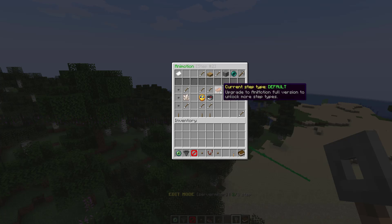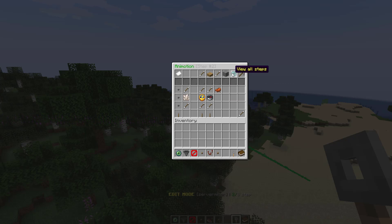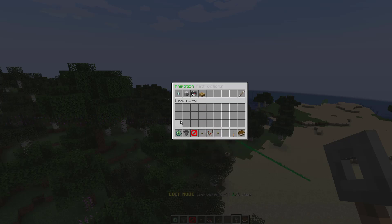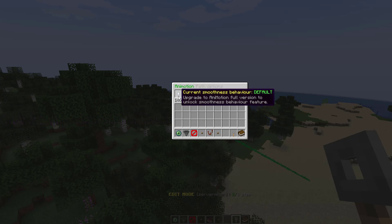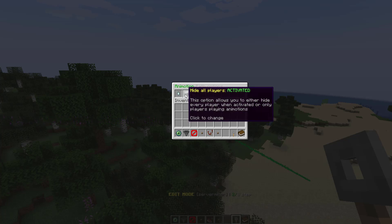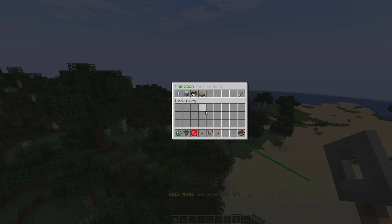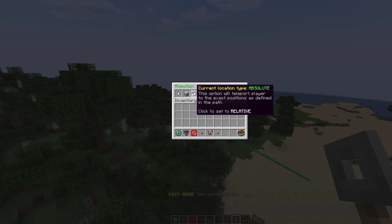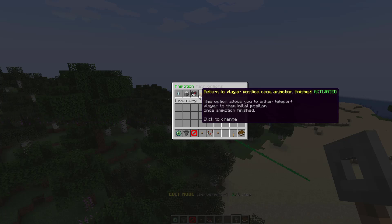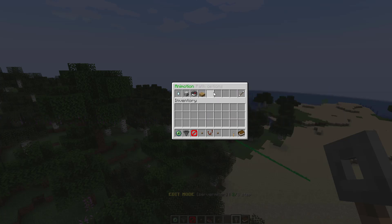There is a premium version which has some additional step type features. In the path options on the top right you can change the smoothness — the premium version has a new feature for that. You can choose to hide all players so nobody wanders around ruining your video. The location type option lets you teleport the player to the exact position path — I'd keep that on absolute, as relative makes it fly a bit weird. Then let's return.